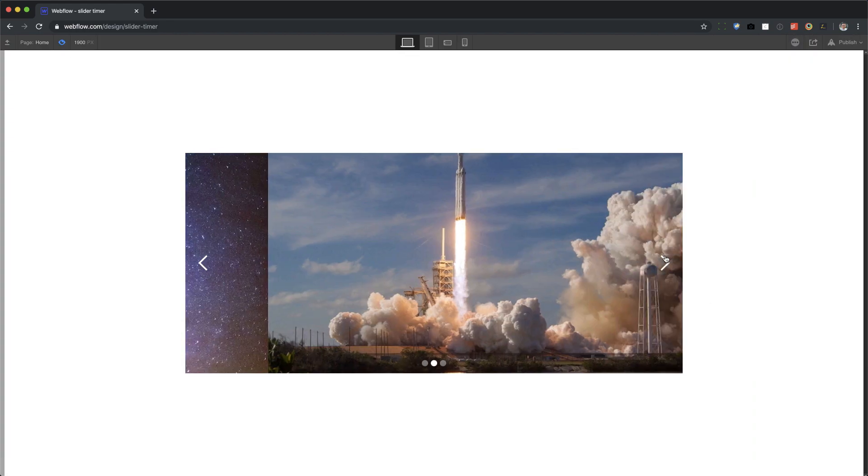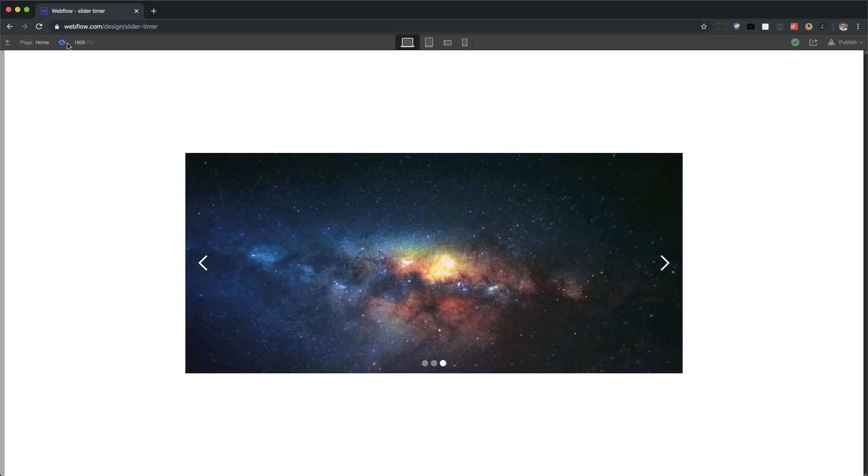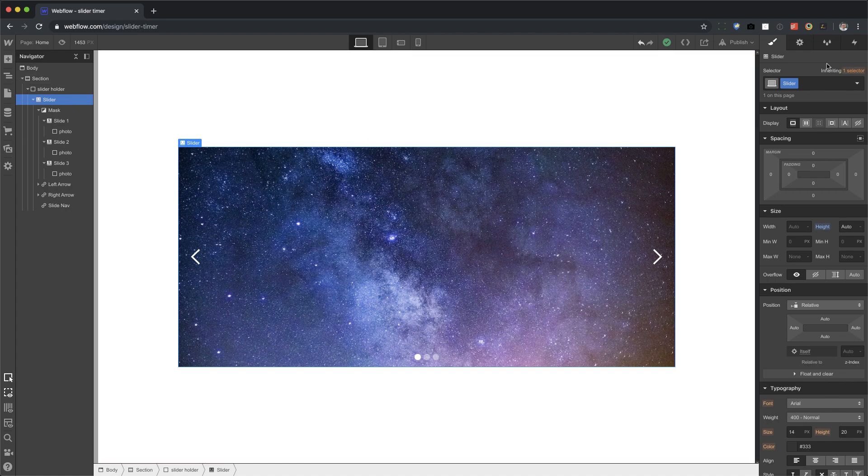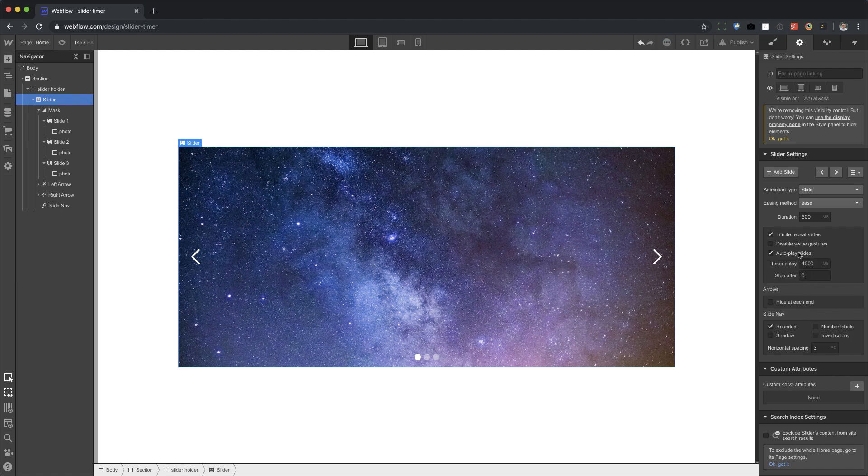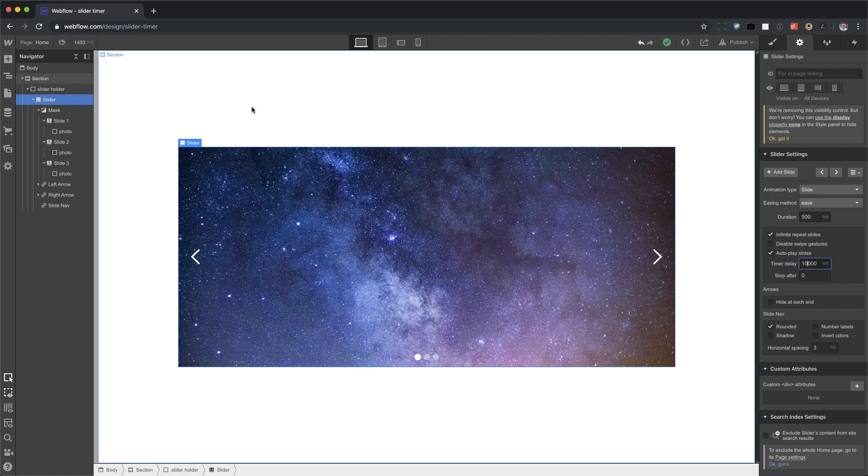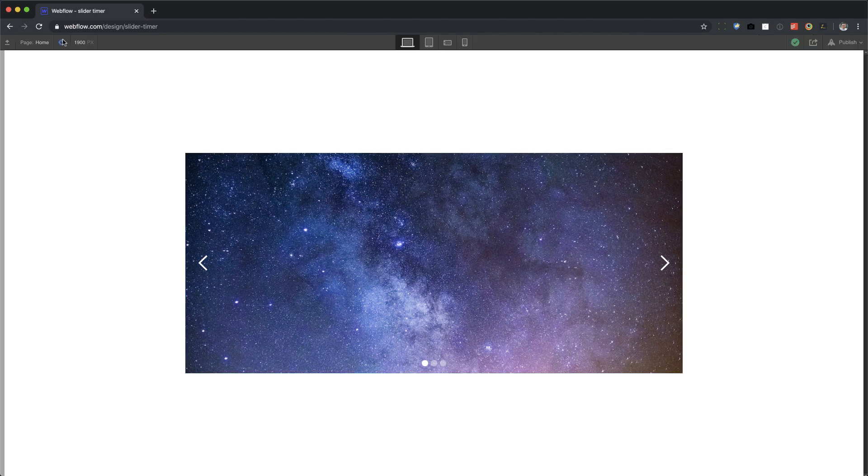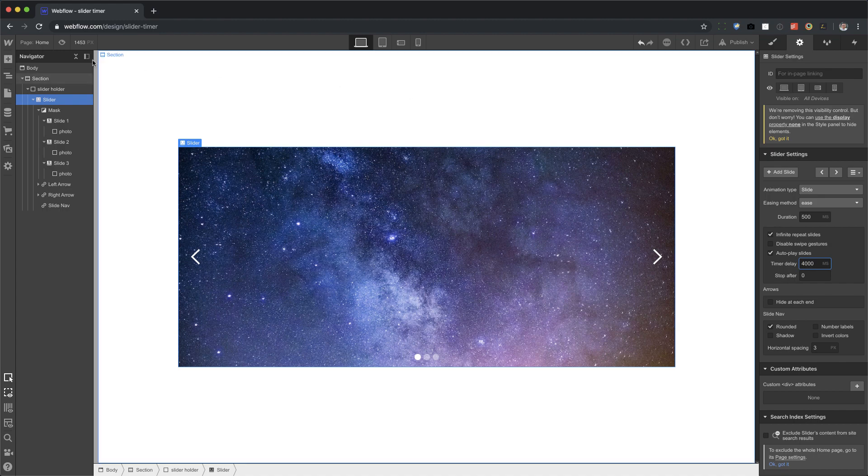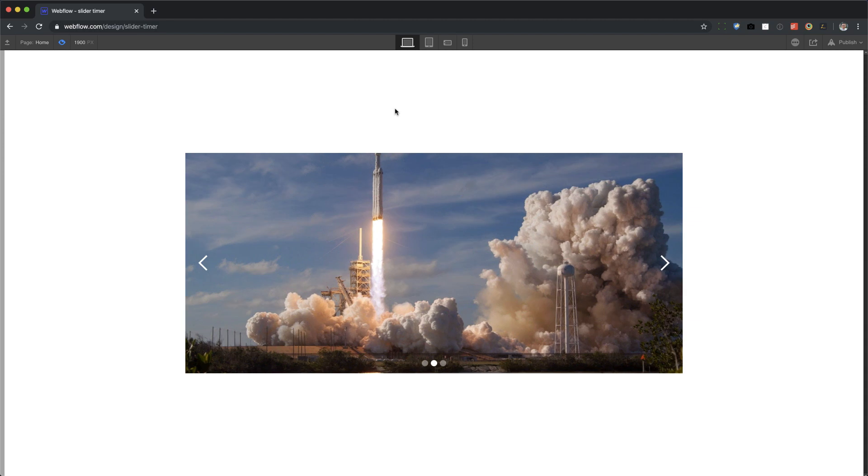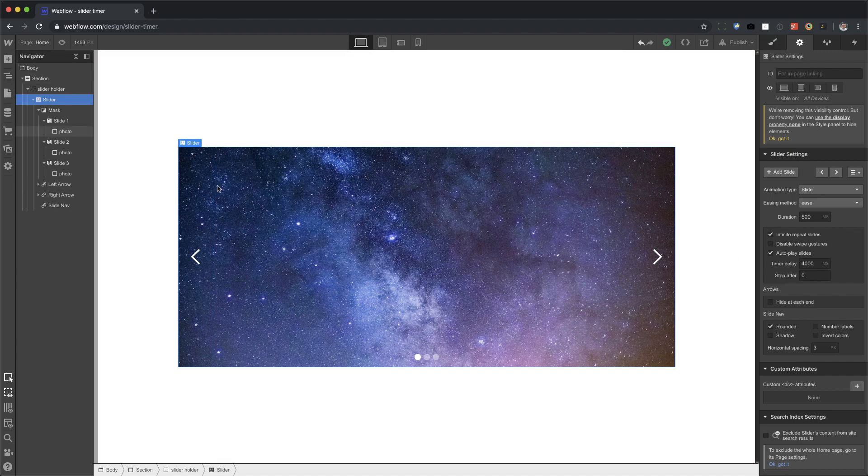Now we have our slider done. We need it to auto play. Click on slider, go to the element settings panel, and now we're going to auto play the slides. We need to remember how much of a delay there is. There's 4,000 milliseconds. Let's set this to 10,000, so it's like 10 seconds. Actually, let's go back to four, 4,000. It's going to wait four seconds and then switch on its own.